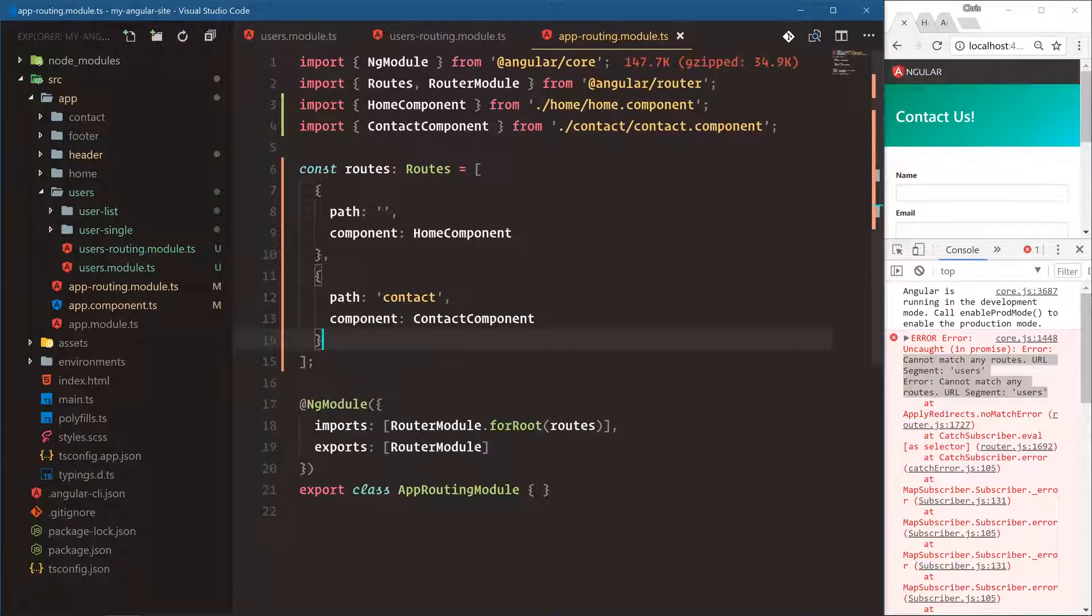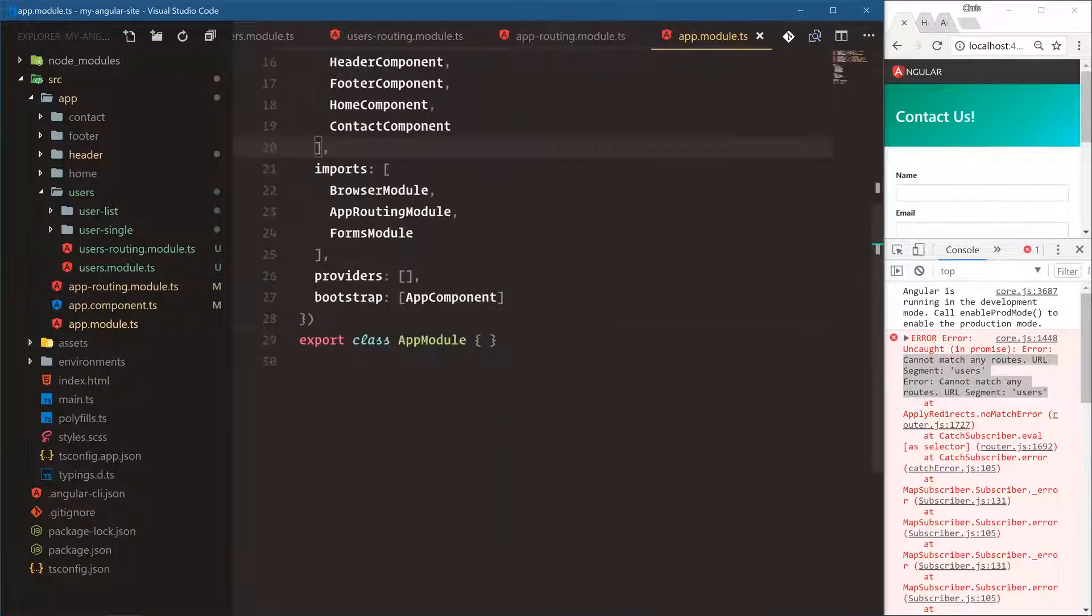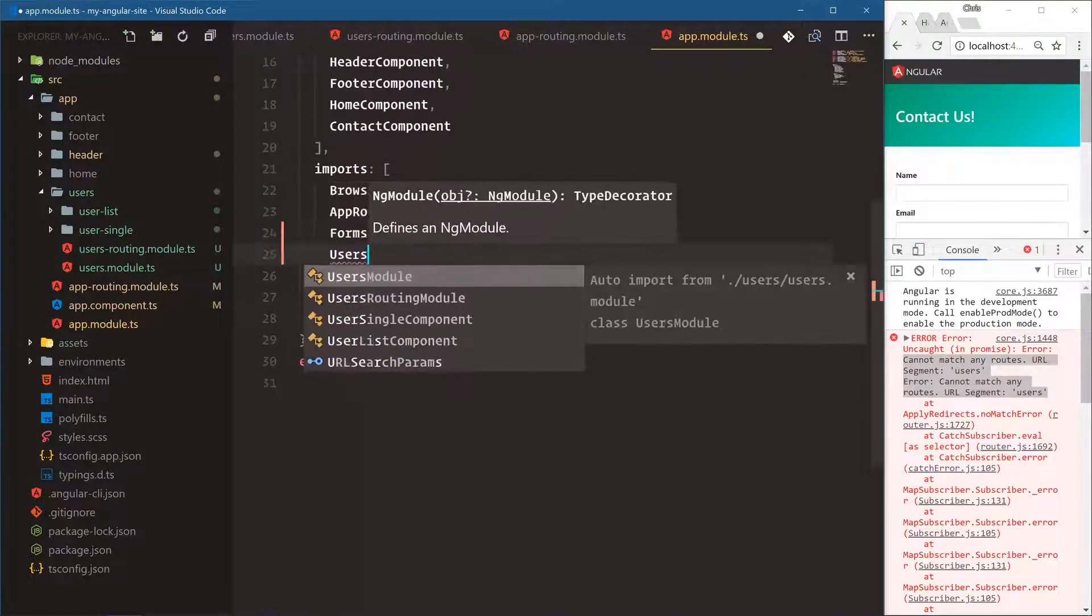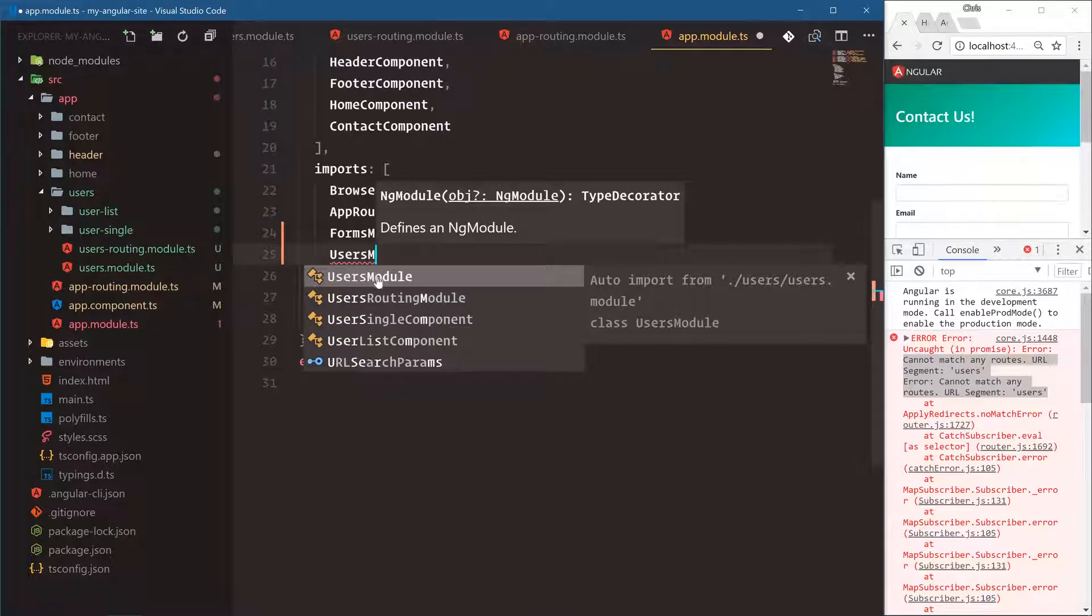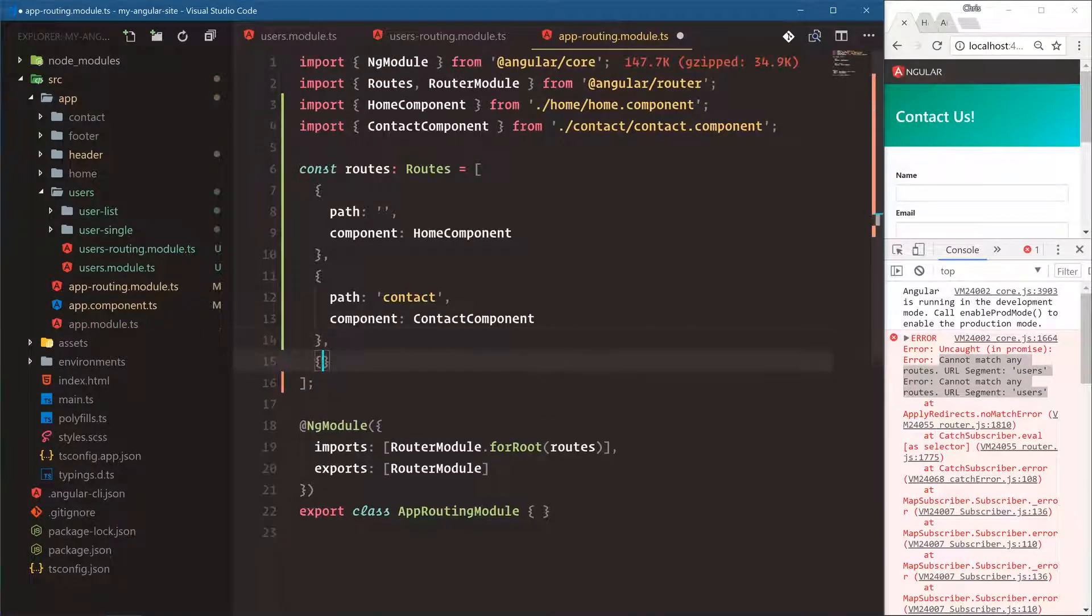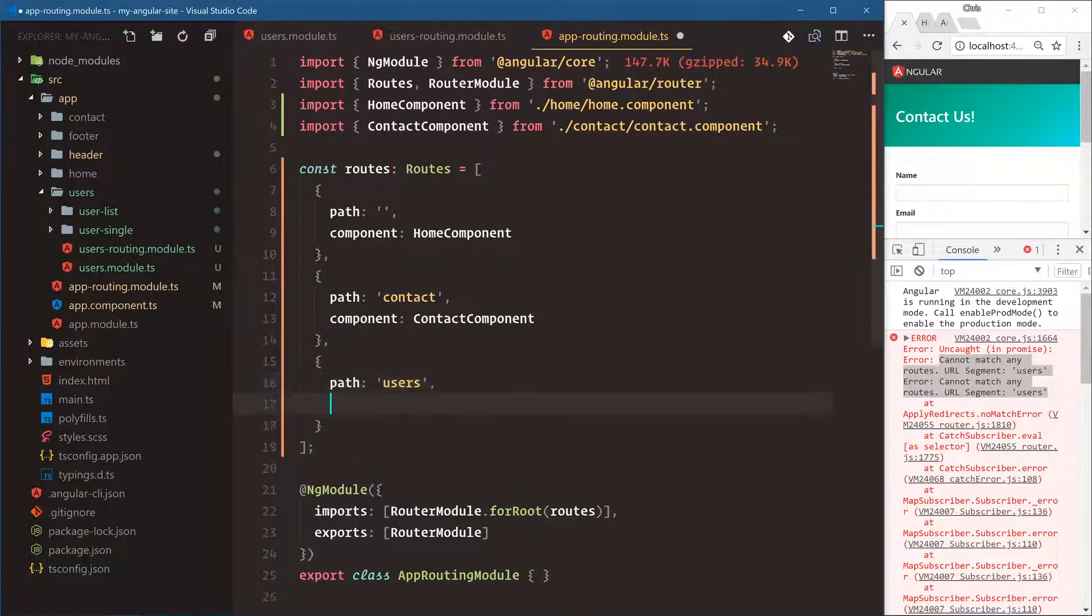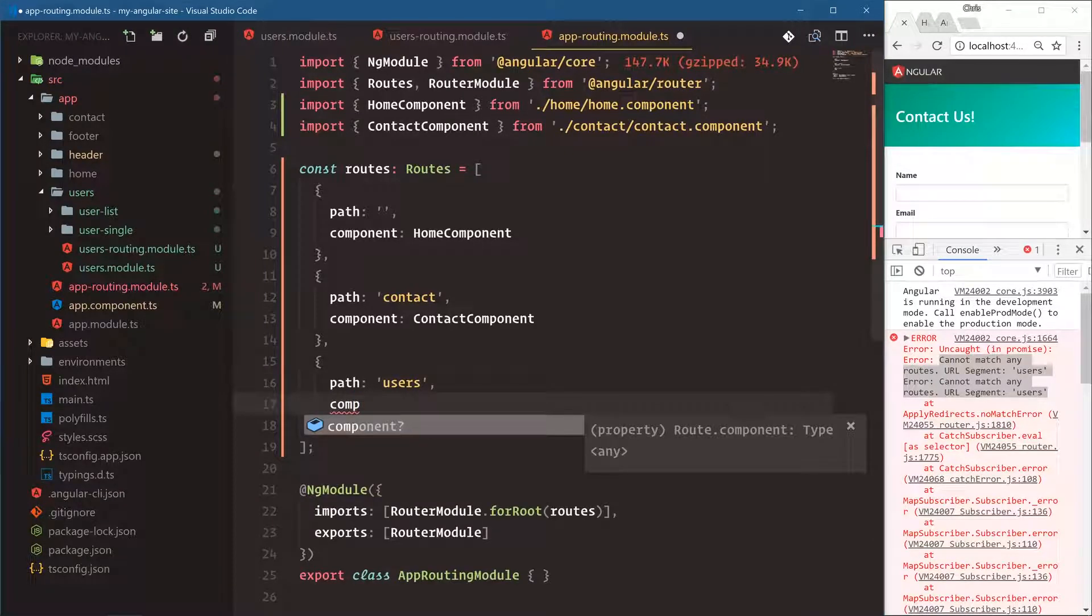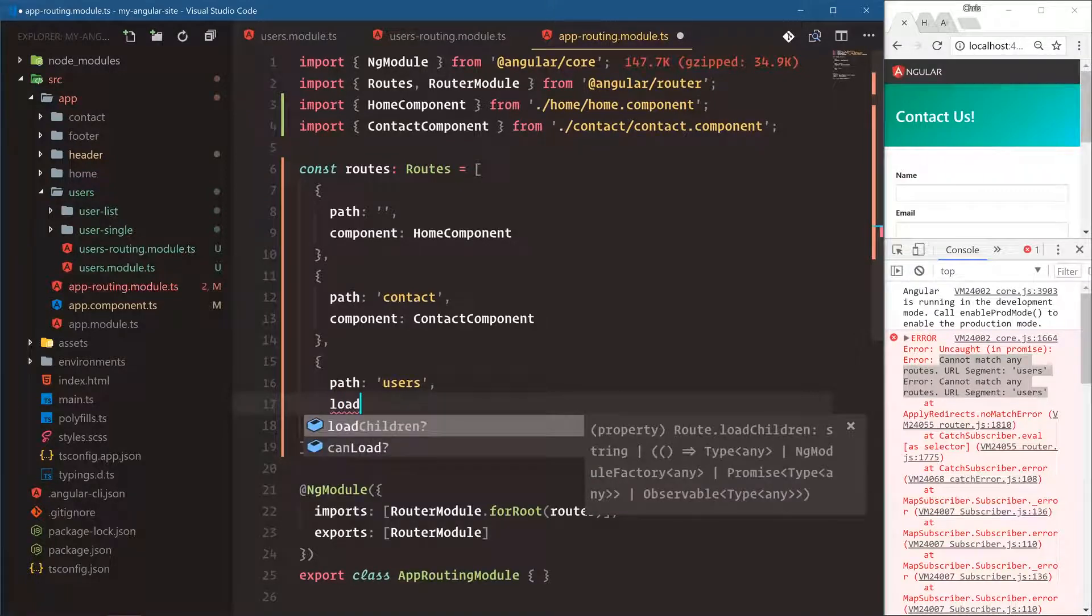Now, normally you would go into app module and load up the modules imports, so we would say users module. But we don't want that because if we put it here, that means it automatically gets loaded when our application loads. So we don't want to register it just yet. Let's close that. Under app routing we're going to have path users, component. But we're not using the component. We're using a whole module. We're going to use load children.